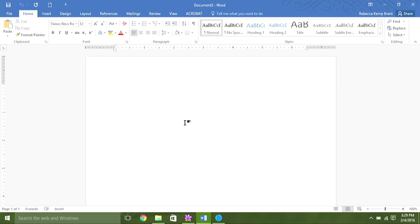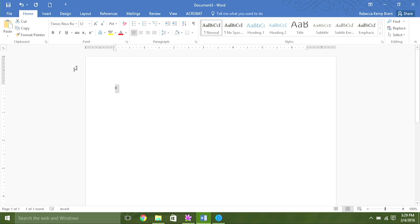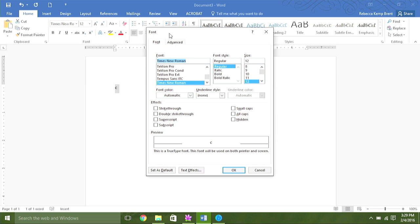So let's begin by just typing in a letter, and as you can see, this is really small. Obviously, there's no way that's going to work as an applique pattern. So now let's highlight the letter, and I'm going to go to the part of my screen where the font commands are and click on this little arrow to open my font dialog box.